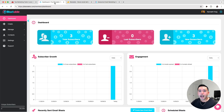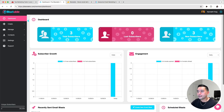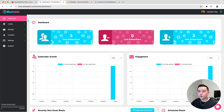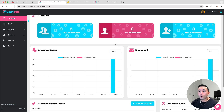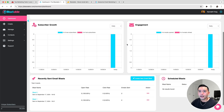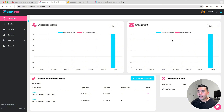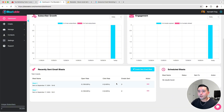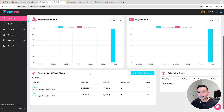So let's get started with our Blastable review and demo. This is the dashboard. You can view a high-level overview of your email marketing performance. You can see your subscriber growth on a daily basis, the engagement, and also see the performance of your recently sent email blasts.